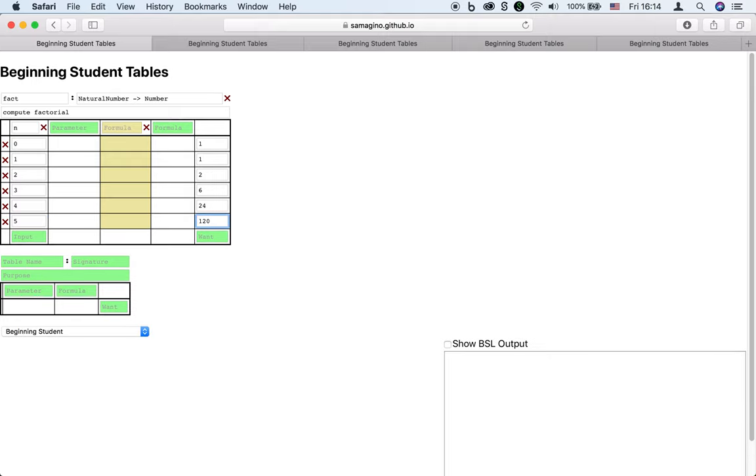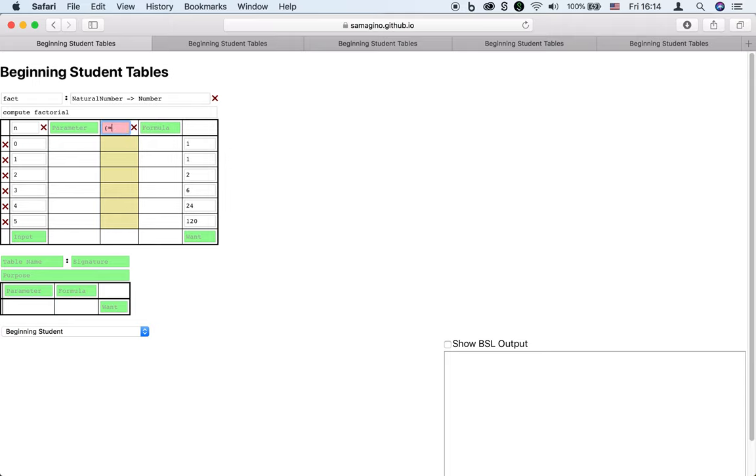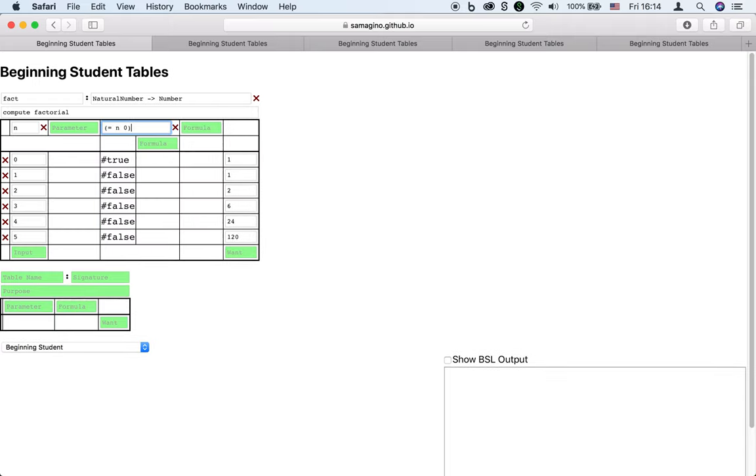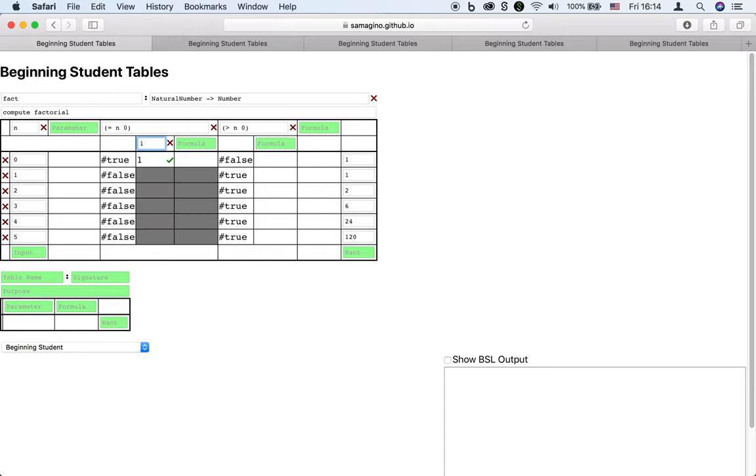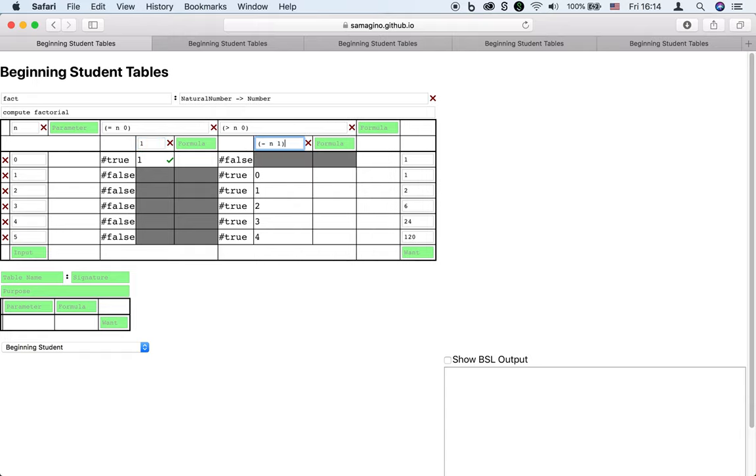Now, because the natural number is either 0 or 1 plus another natural number, we know we probably want the conditions n equals 0 and n greater than 0. Moreover, if n is greater than 0, then we probably want n minus 1 and its factorial.